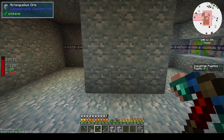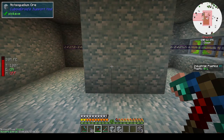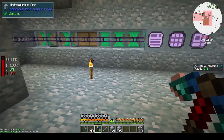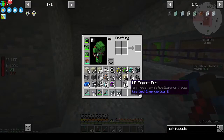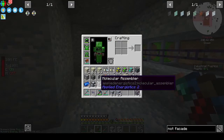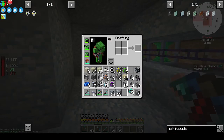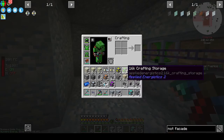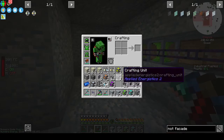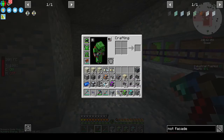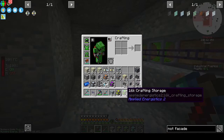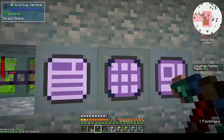I know that you need crafting storage, the molecular assembler, and the ME interfaces. I've got three 64k, two 16k, and three 4k. I should make another 16k crafting storage.